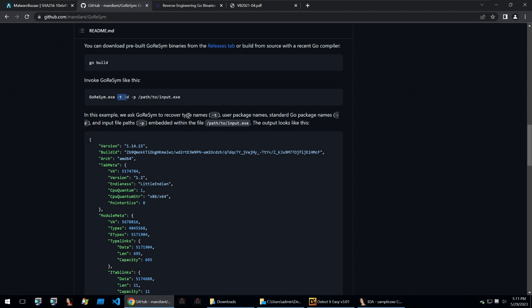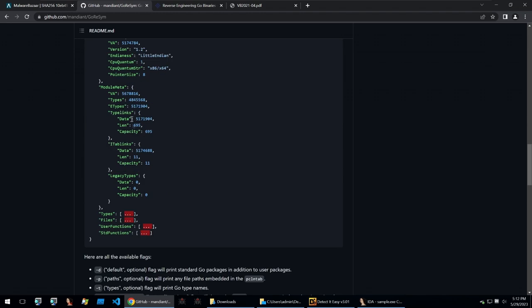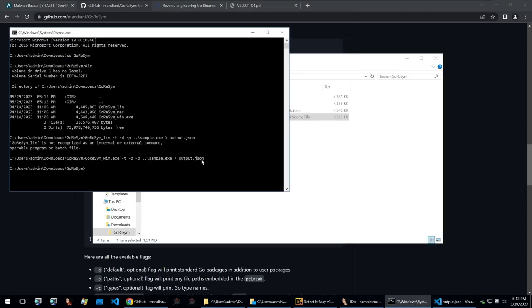So the recommended flags to use is going to be -t to recover type names, -d to get the Go package names and then -p to get input file paths and then you just point it to your executable and we'll get the following example output.